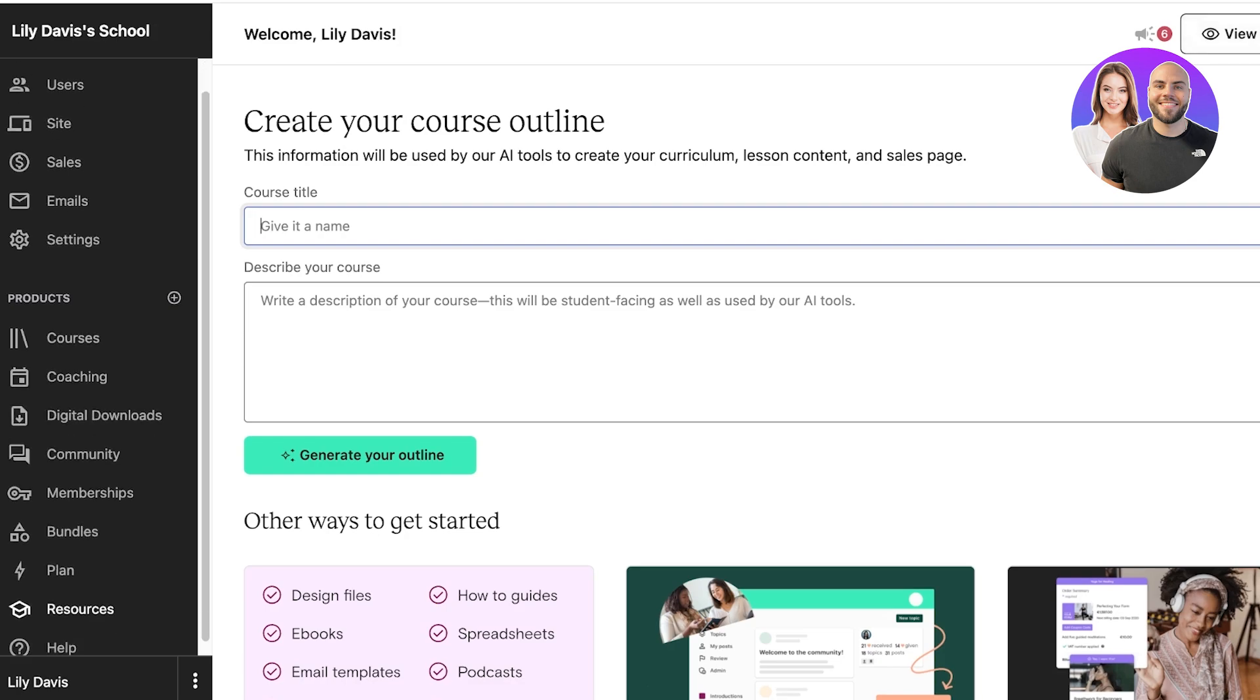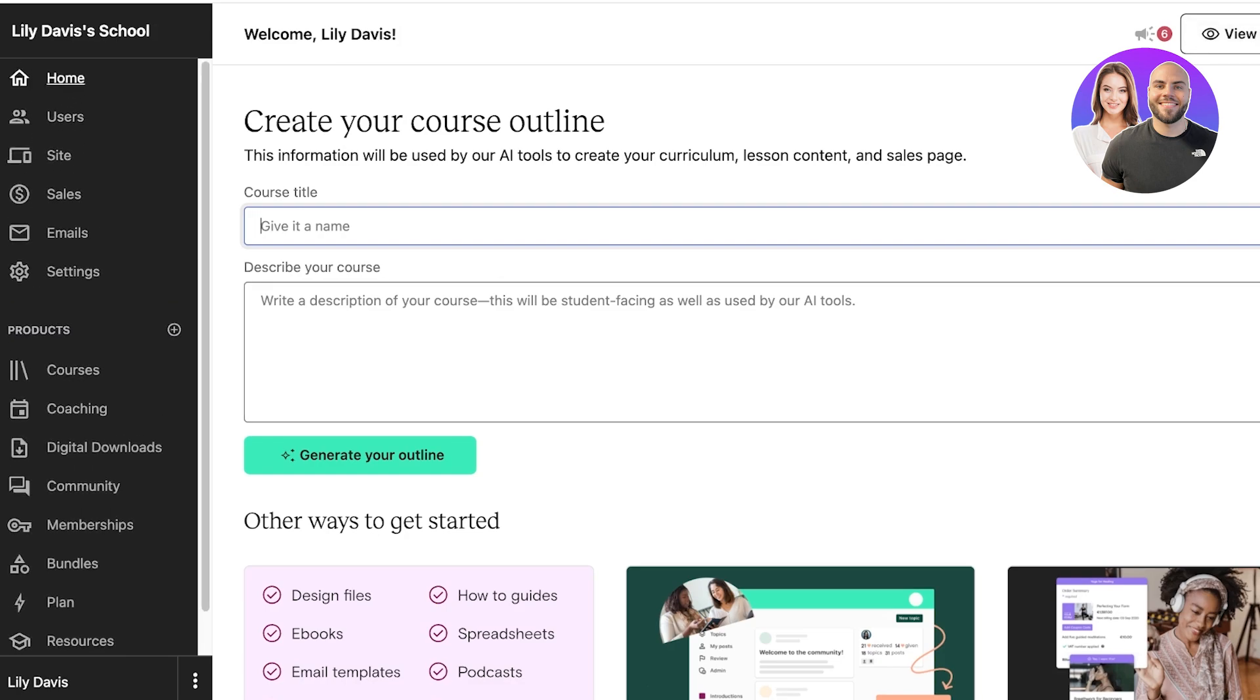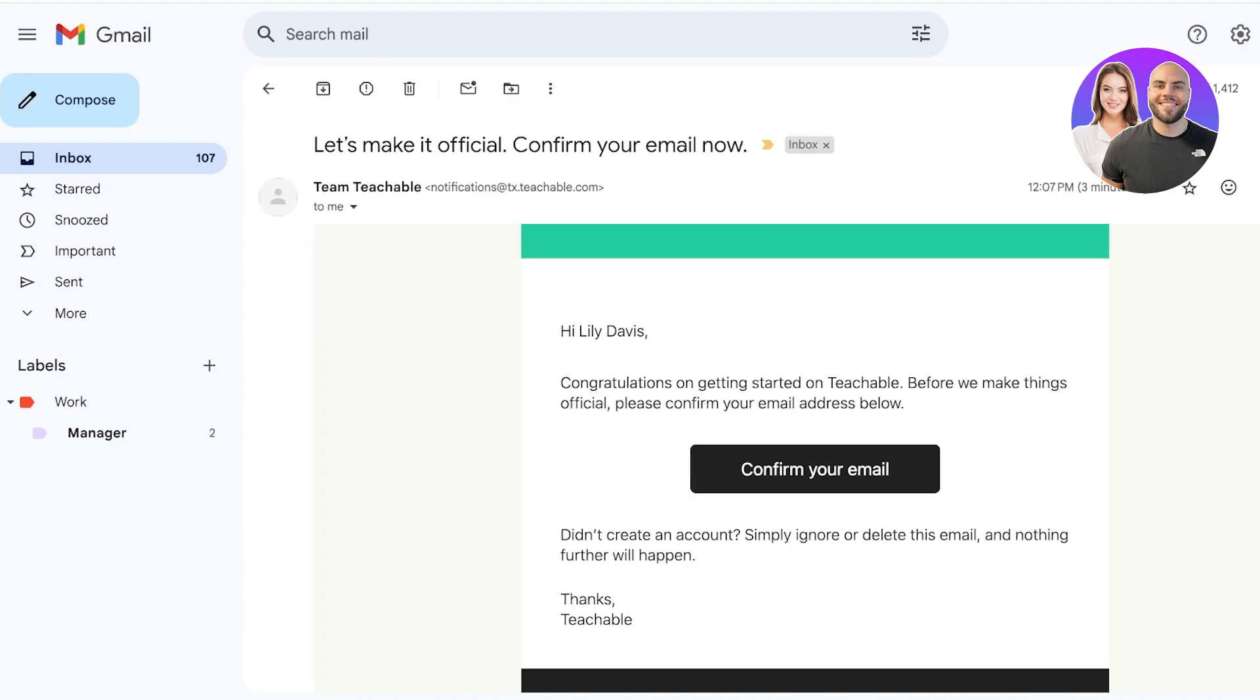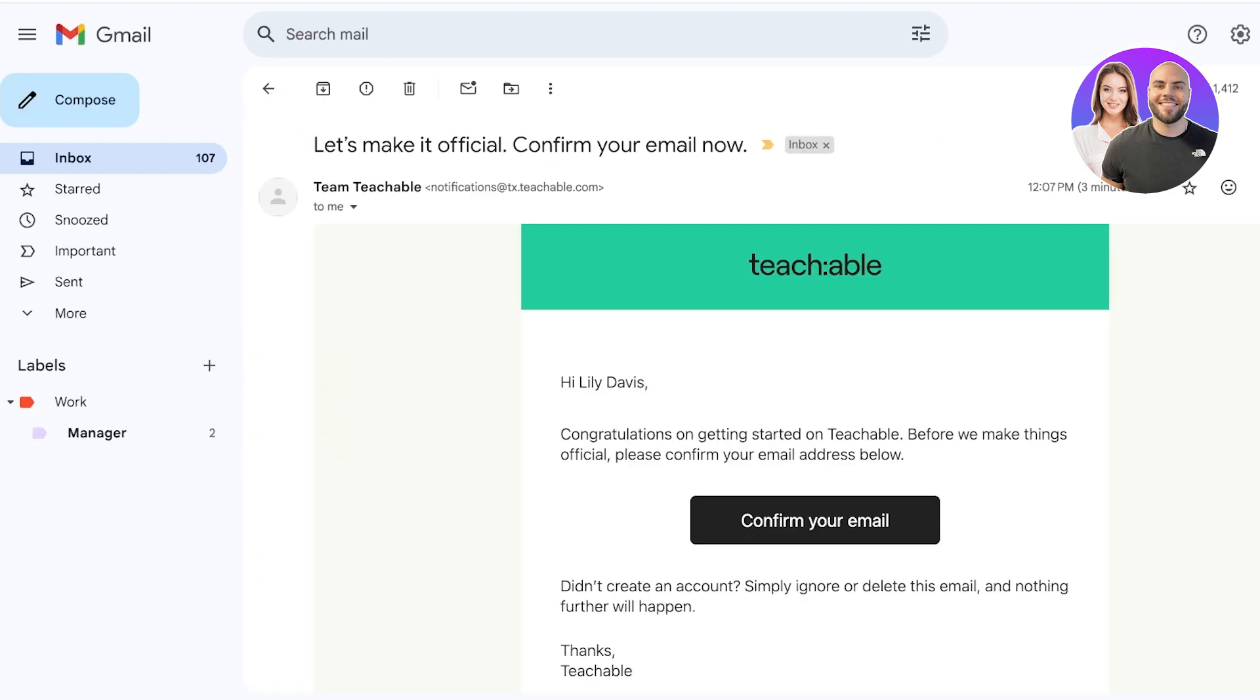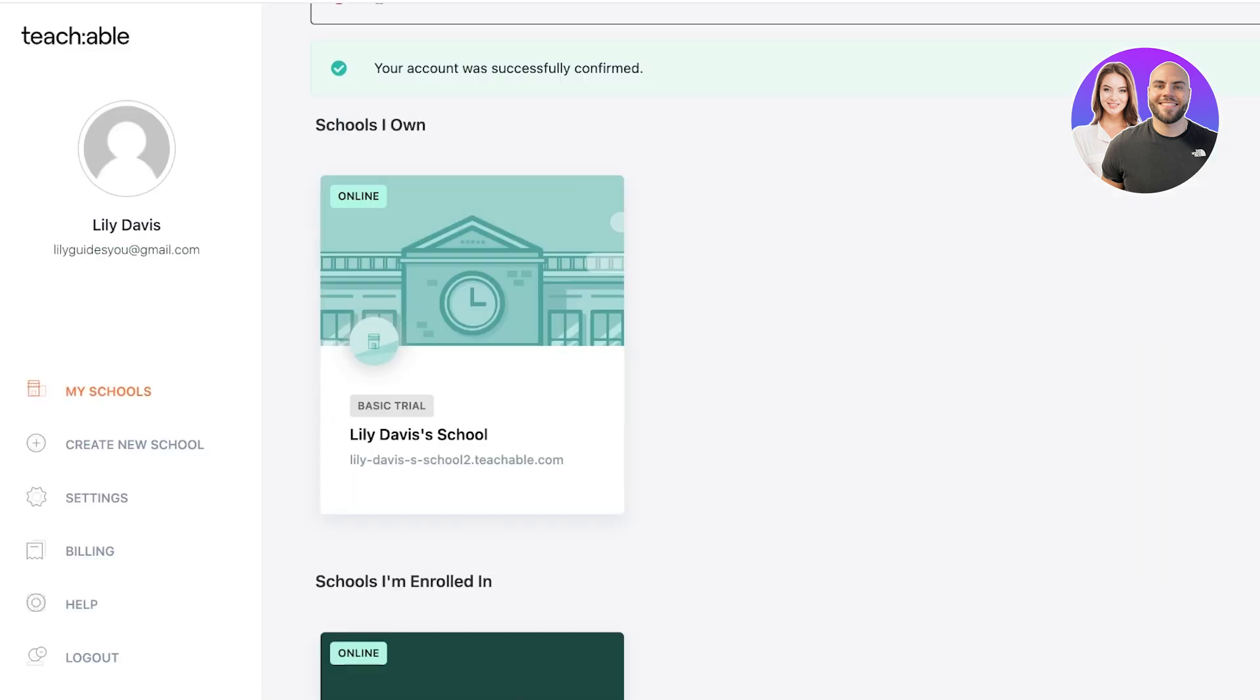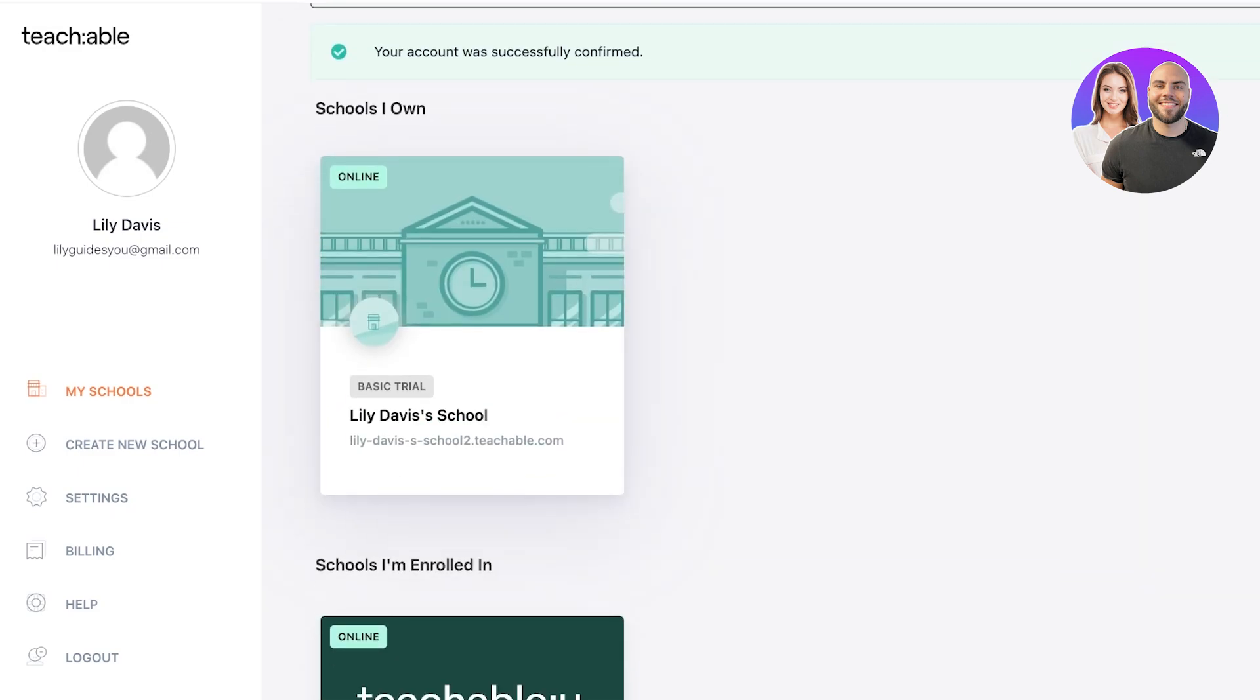We're going to go back into our Home tab, and before we proceed with other things, we are going to verify our email. This is a really important step because if you don't do that, it's going to make it difficult for you to launch your courses. Just go into your mailbox and then click on that link. Once you do that, your account will be confirmed.